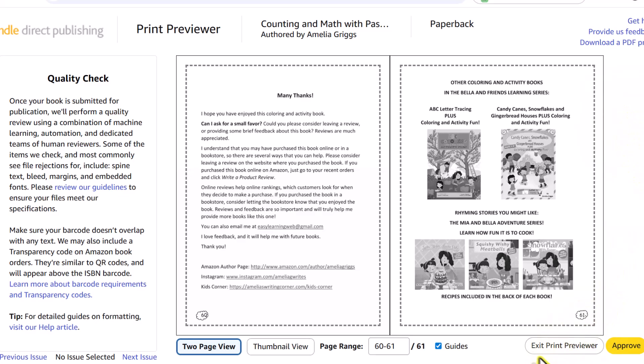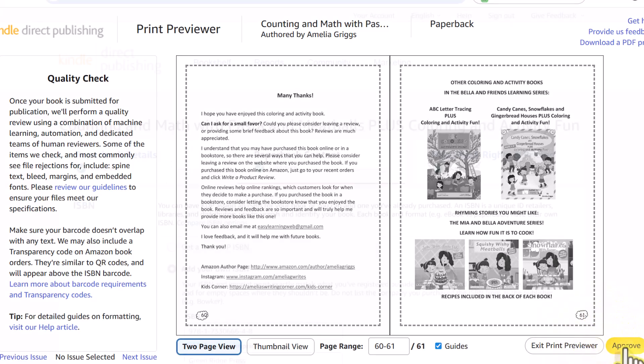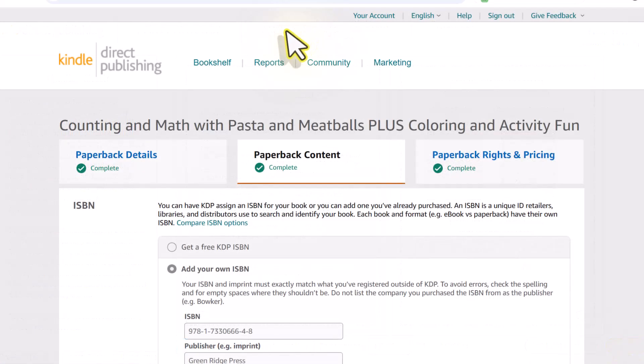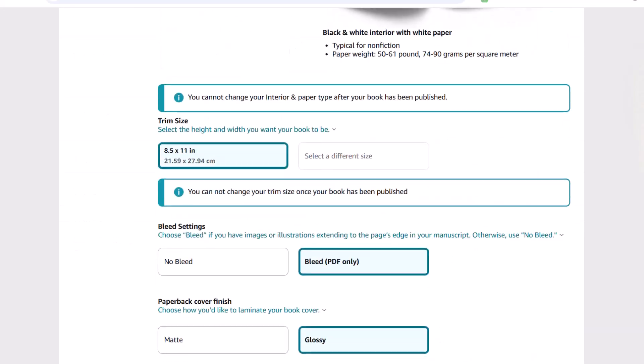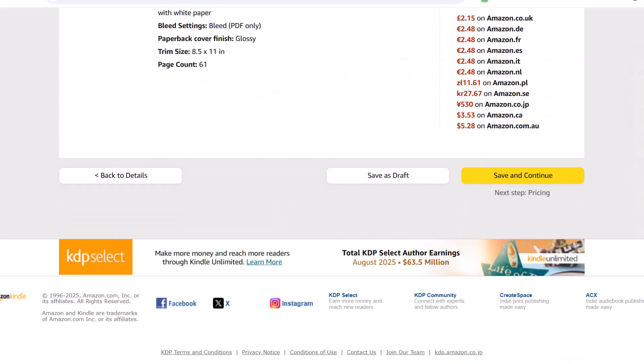So you have two choices here. You can exit the print previewer if by chance you decided you need to make another change and you want to upload a new file, or if everything looks a-okay, go ahead and click approve. And this takes us back to the KDP dashboard. I'll go ahead and scroll down and on the bottom right, we want to click save and continue.